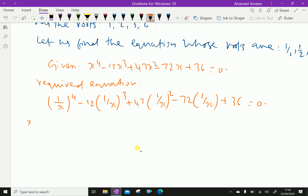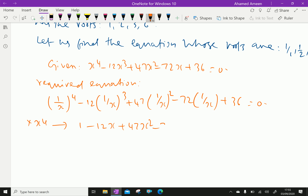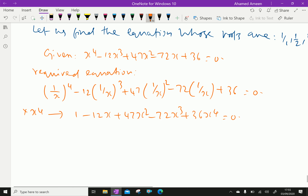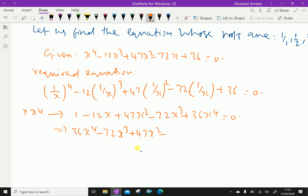Multiply throughout by x⁴. We get 1 - 12x + 47x² - 72x³ + 36x⁴ = 0. Rearranging, the required equation is 36x⁴ - 72x³ + 47x² - 12x + 1 = 0.